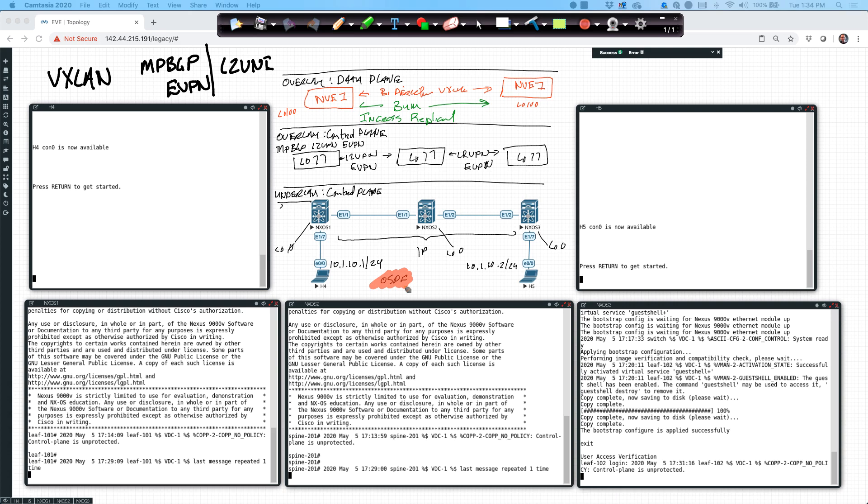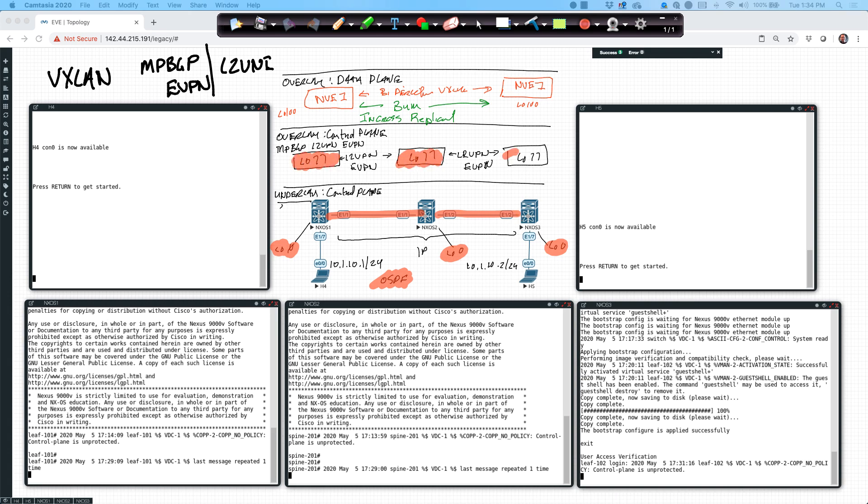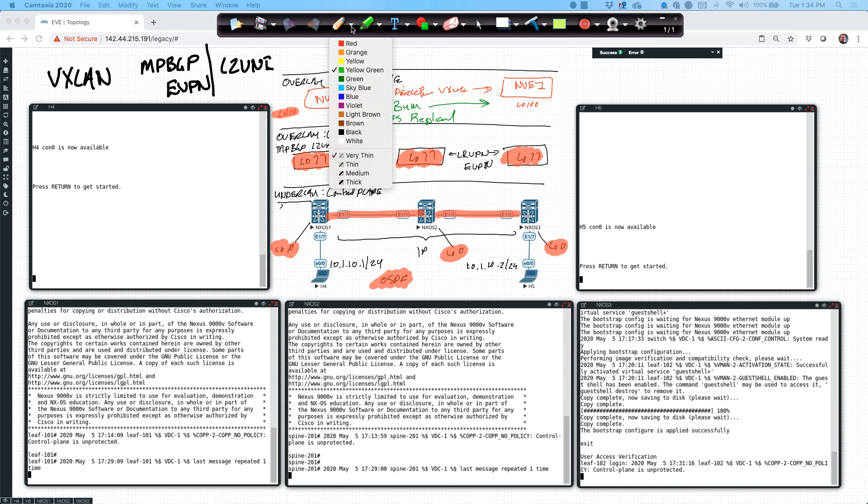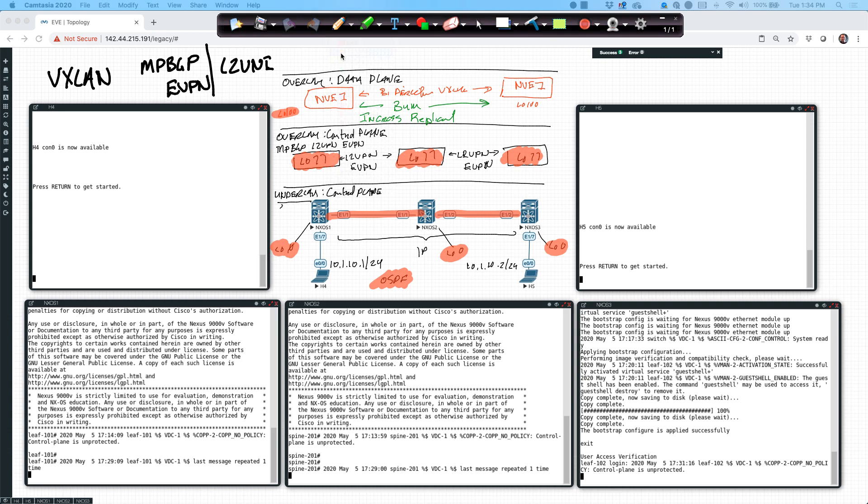That means I'm going to be running OSPF on the loopback interfaces and the physical interfaces that are connecting my resources. This is also going to include the loopback 77 interfaces and the loopback 100 interfaces that I have on all of my individual devices. Just to make certain that everybody's aware, each one of these devices is also going to have a loopback 100.